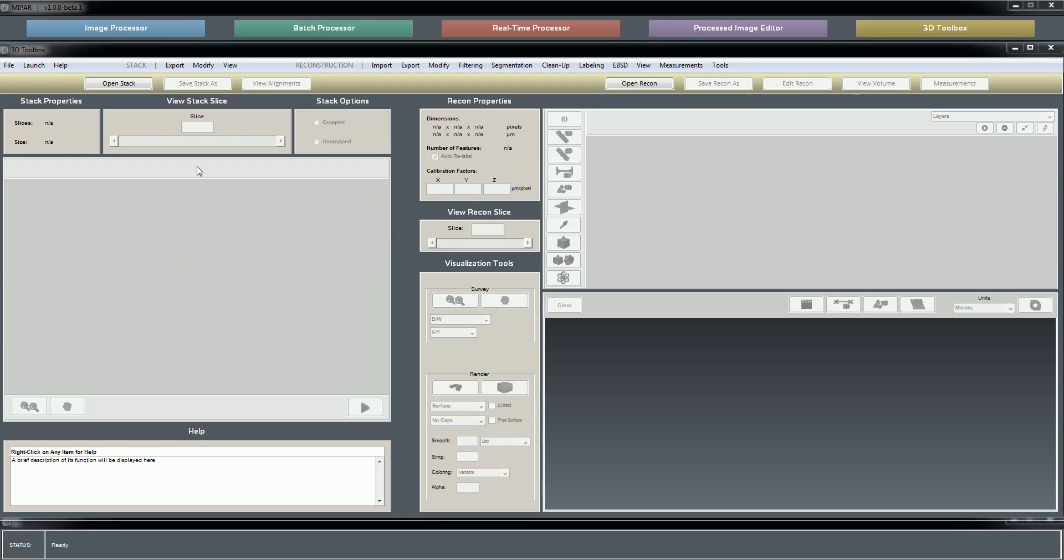Right now, MIPAR does not support the reconstruction of a volume from a tilt series. We use other software to do the reconstruction and then load in the reconstructed volume into MIPAR for the processing and quantification.